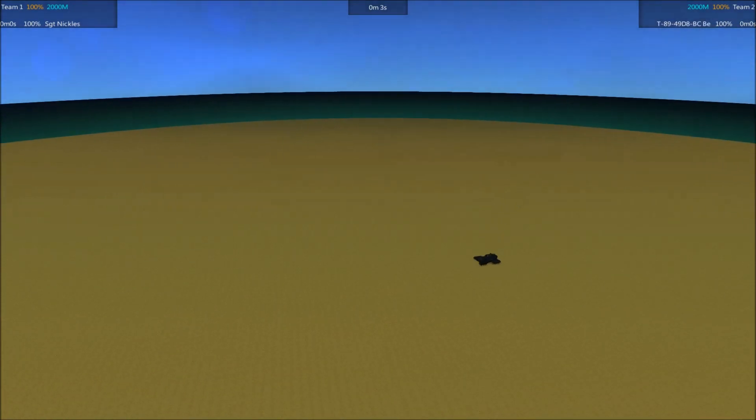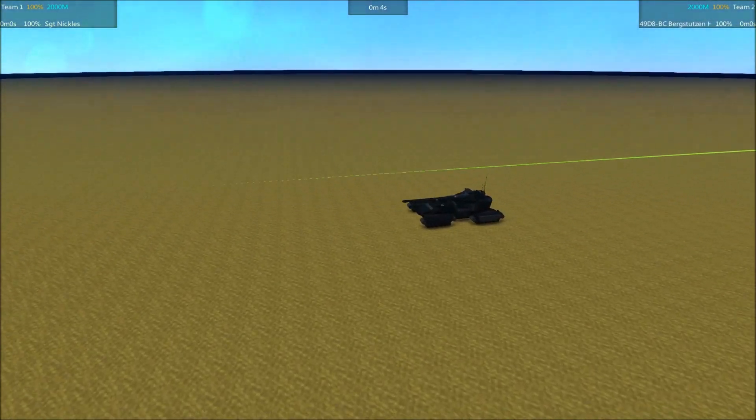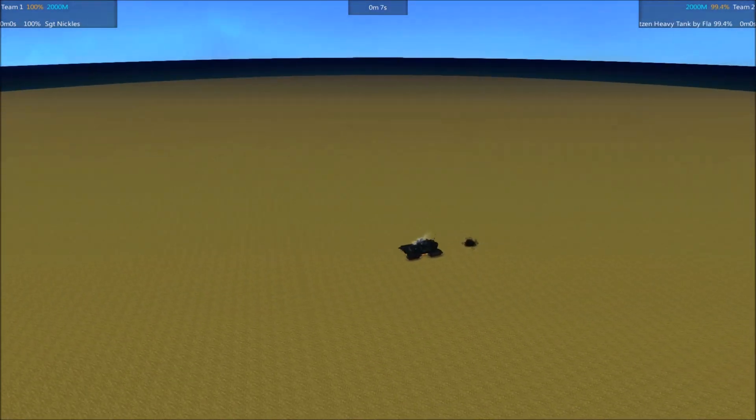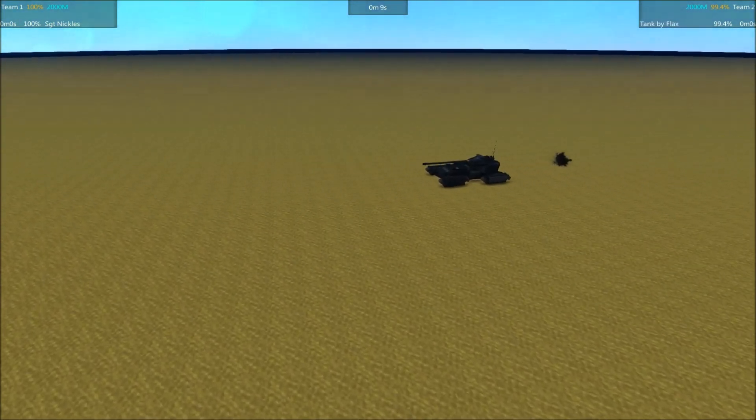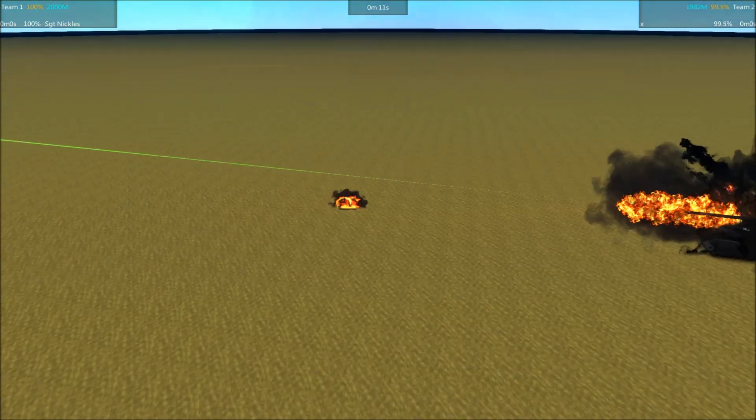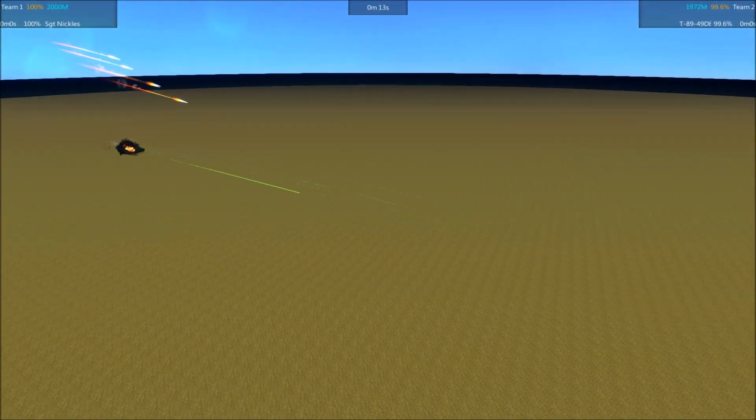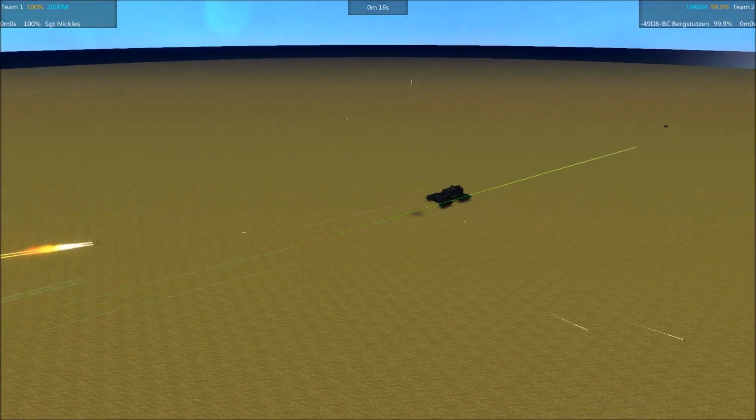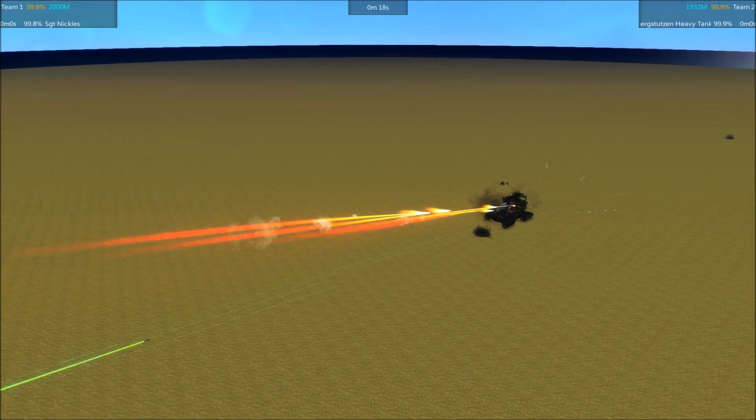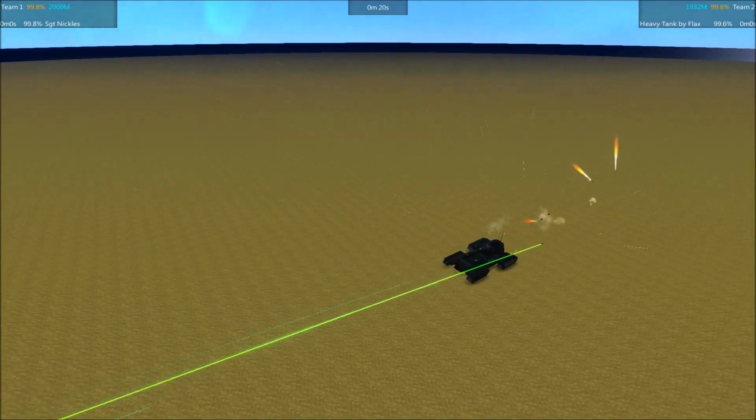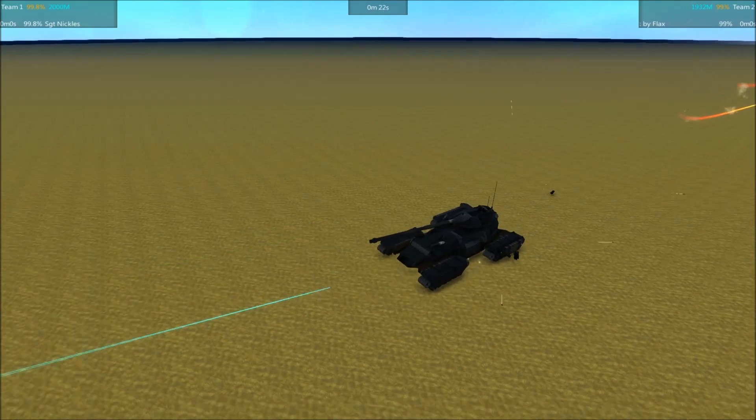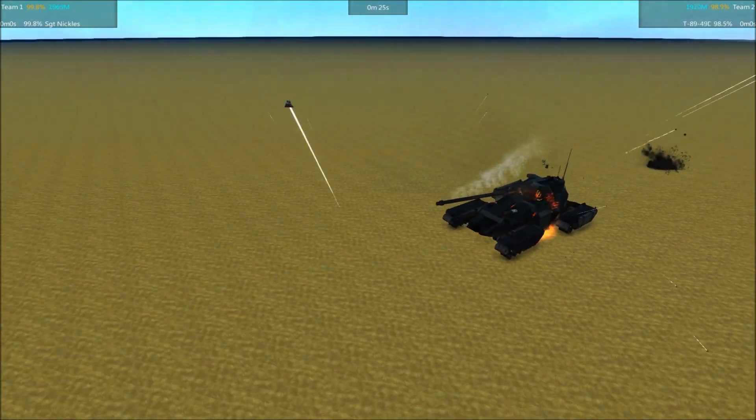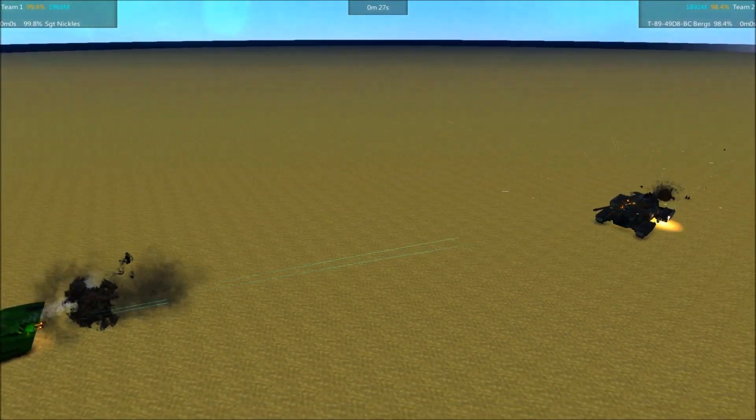Let's get round 2 underway here. See if the Bergstutzen can step it up a little bit. It has a pretty low rate of fire. It fired much earlier this time. Don't know why it was avoiding that in the first round. But no damage as of yet.